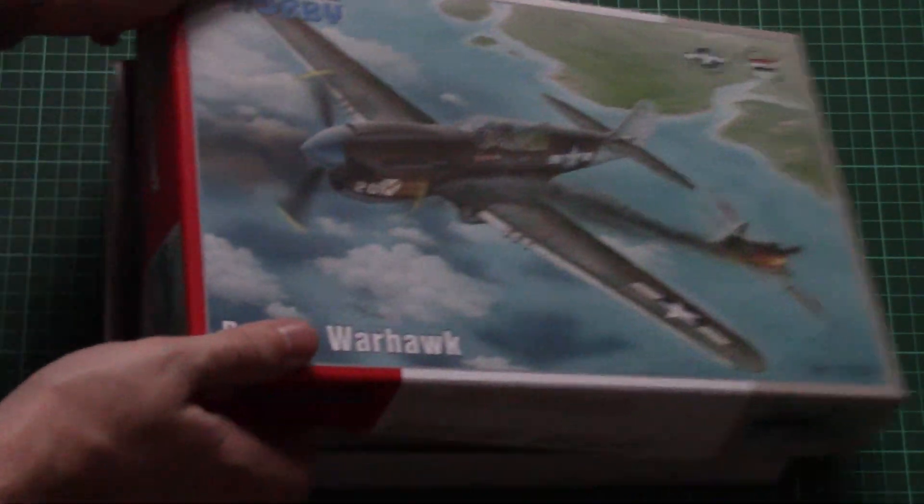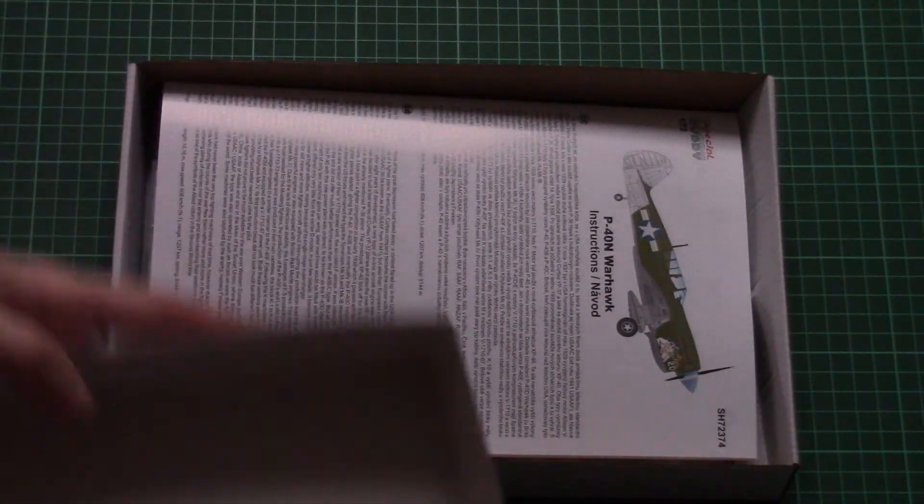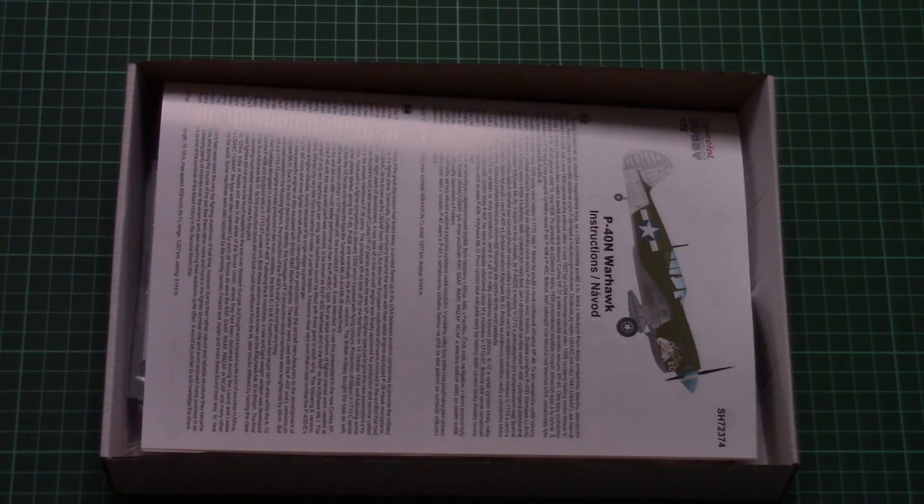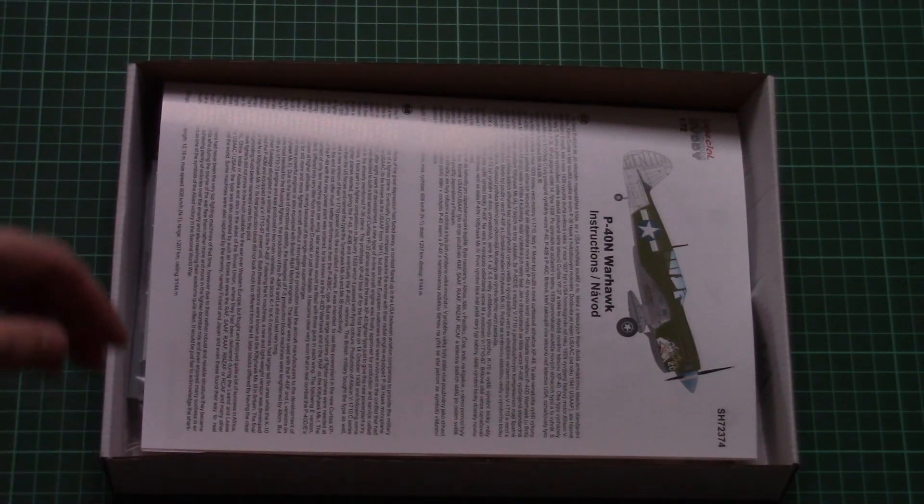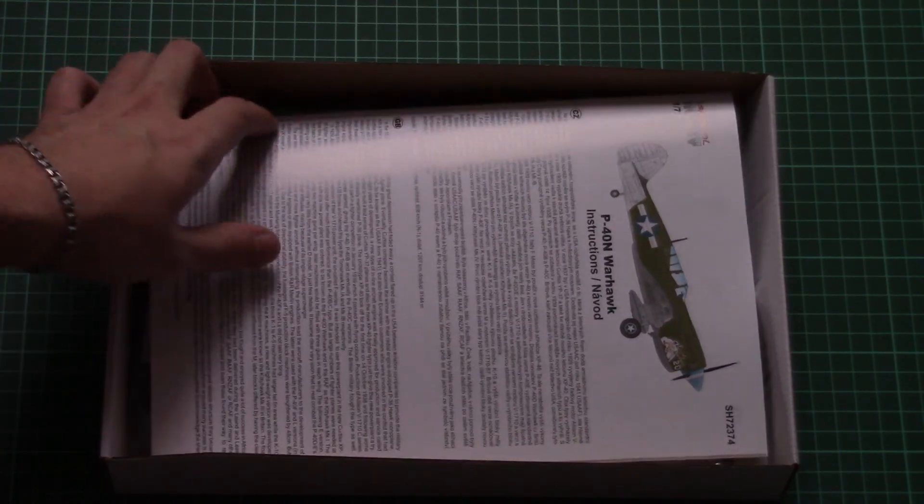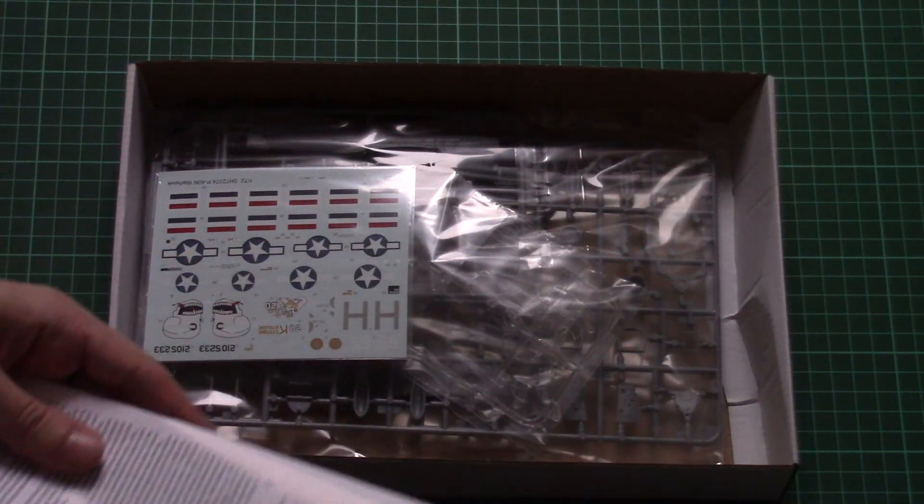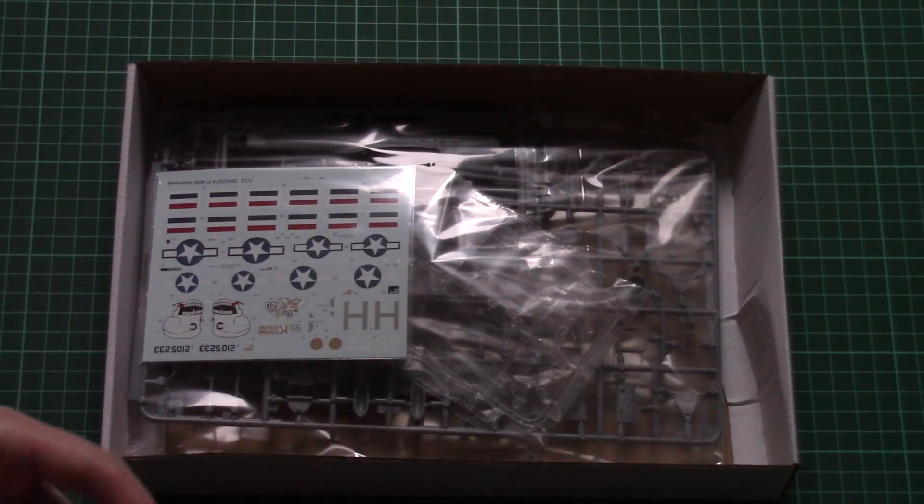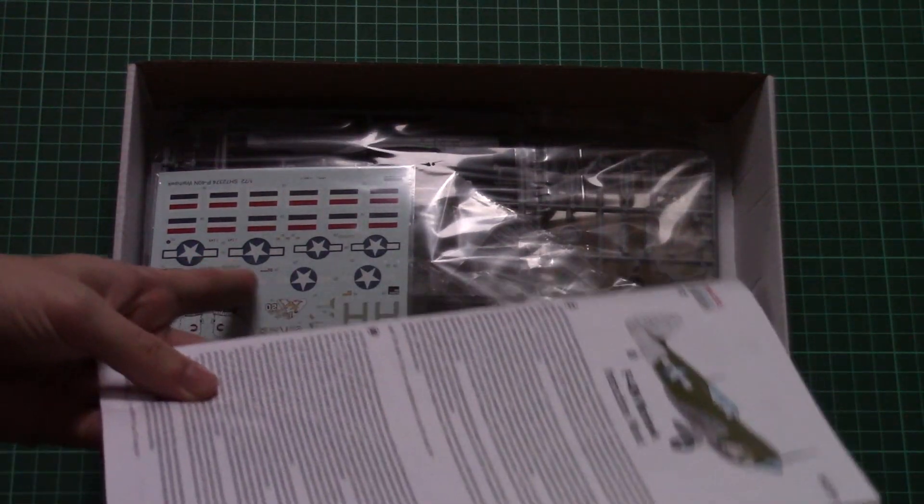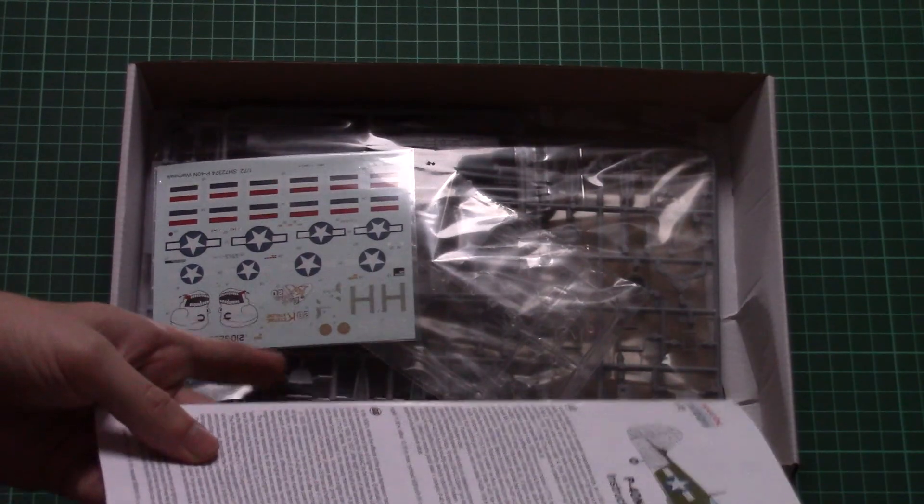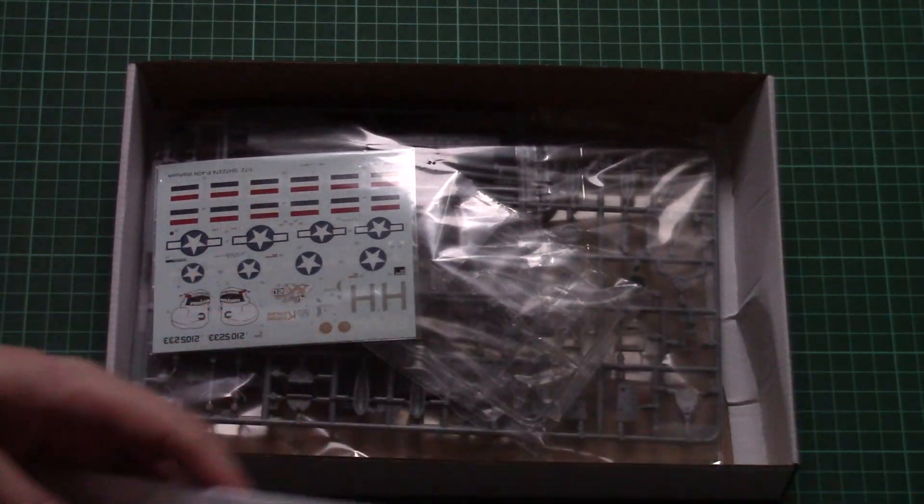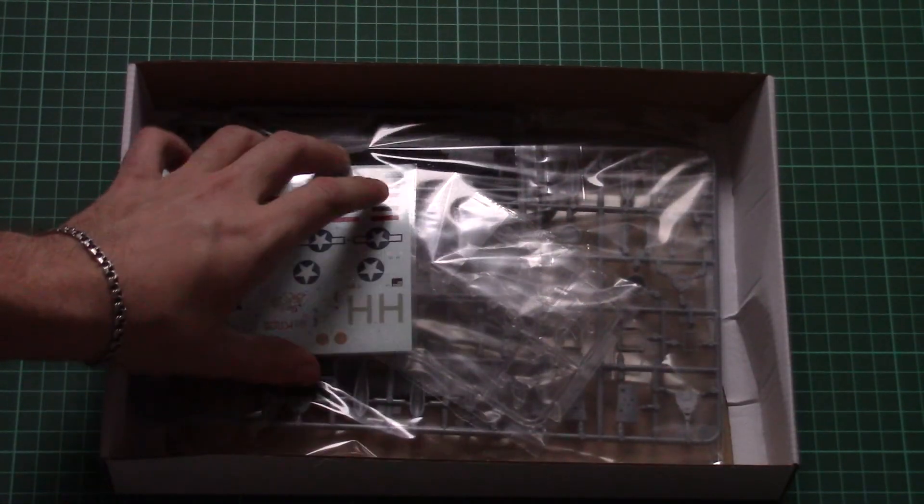That's a top opening box and here is what we have inside. So as you can see, the assembly manual is on the top, then we have some sprues and decal sheet packed together into the same plastic bag, but we will check them a bit later.